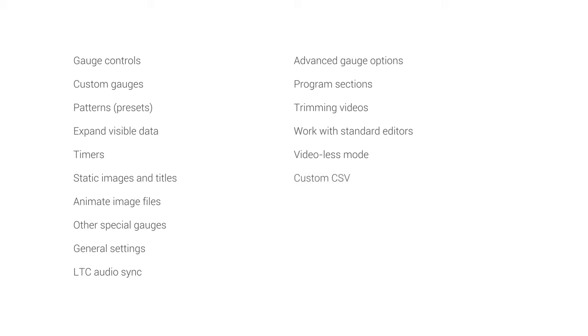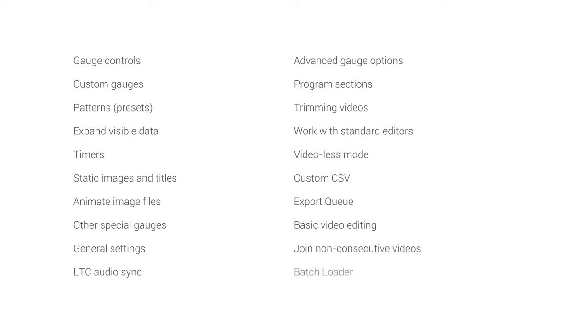How to use the export queue, some thoughts on basic video editing within the program, how to join non-consecutive videos as a single output video with data, and how to batch load multiple videos to make your work faster. If you're only interested on some of these topics, check their timestamps in the video description.